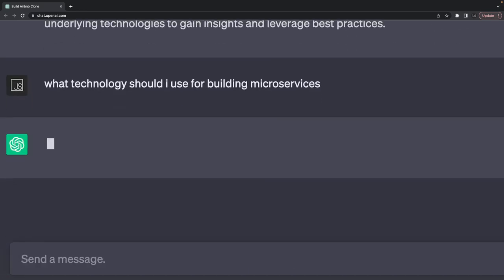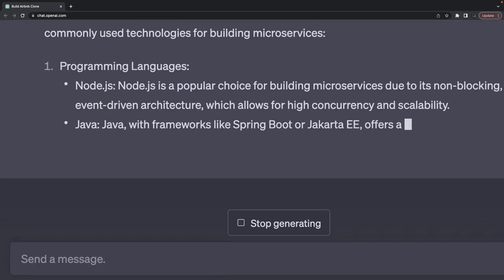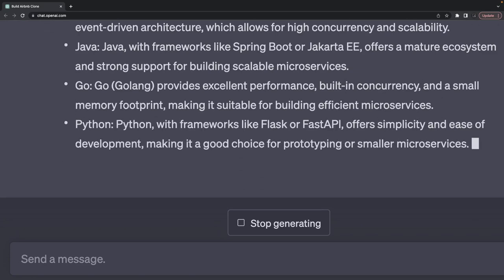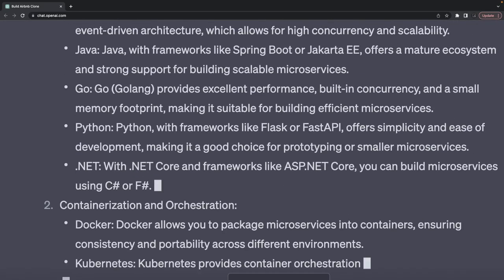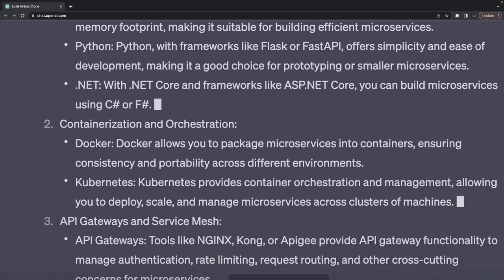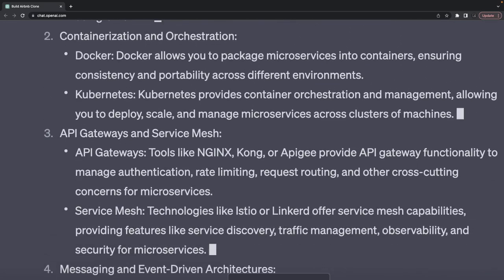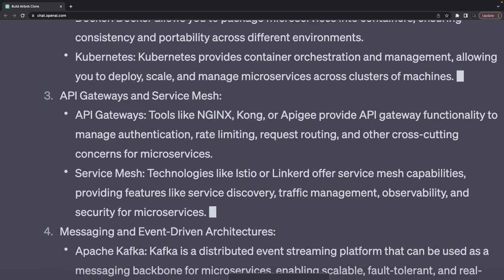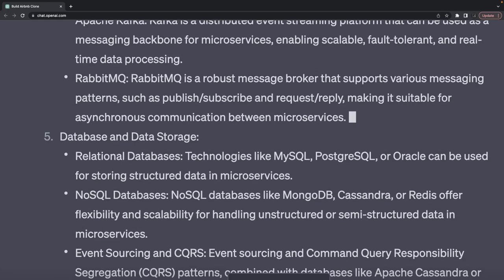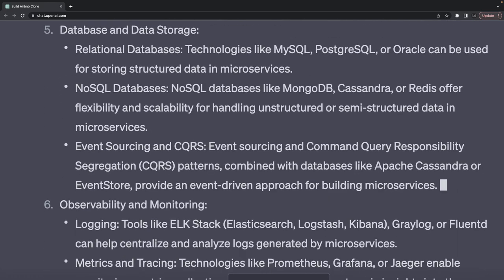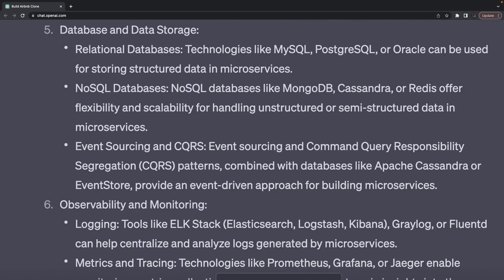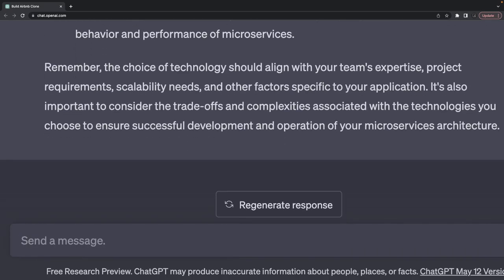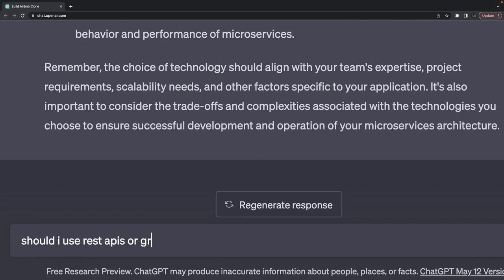Should I use REST API, should I use GraphQL, or should I use something else? You can use Go, Java, Node.js, containerization and orchestration with Docker and Kubernetes. API Gateway - you can use AWS API Gateway. For messaging, you can use Apache Kafka and RabbitMQ. For databases, MySQL, Postgres, and relational databases.